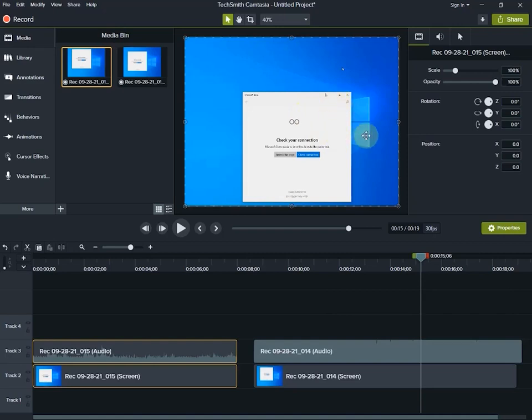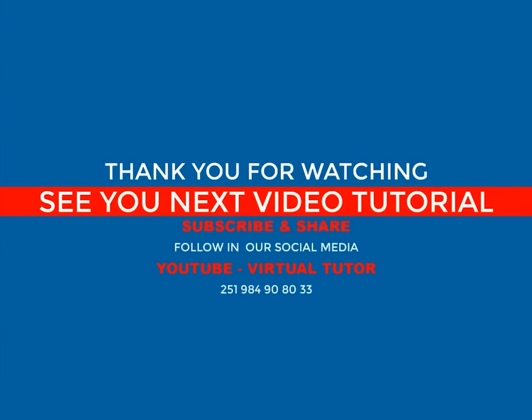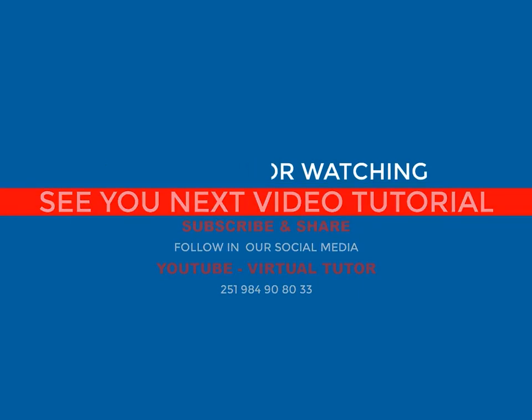If you want to record the video, you can see the video. If you want to see the video, you can see the video. Thank you.